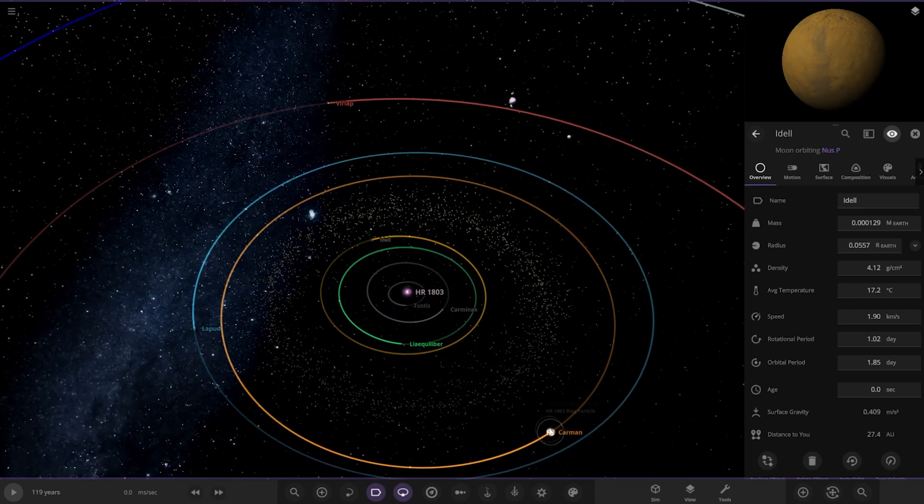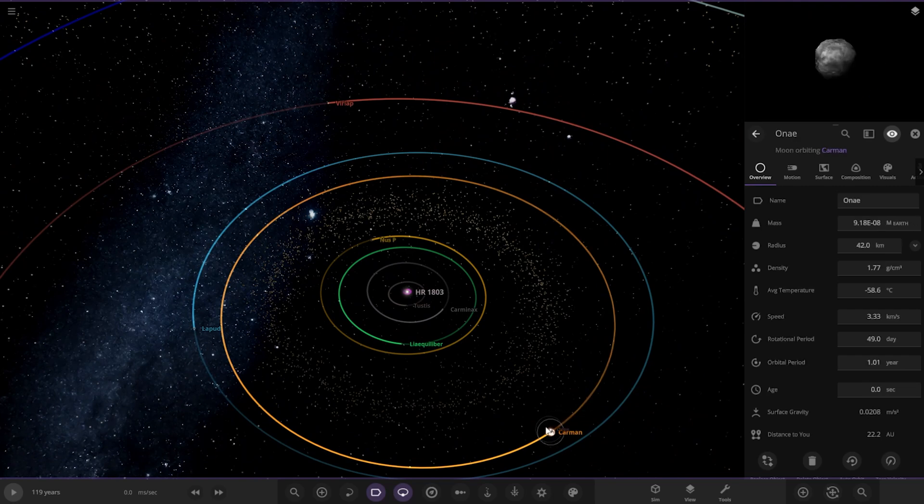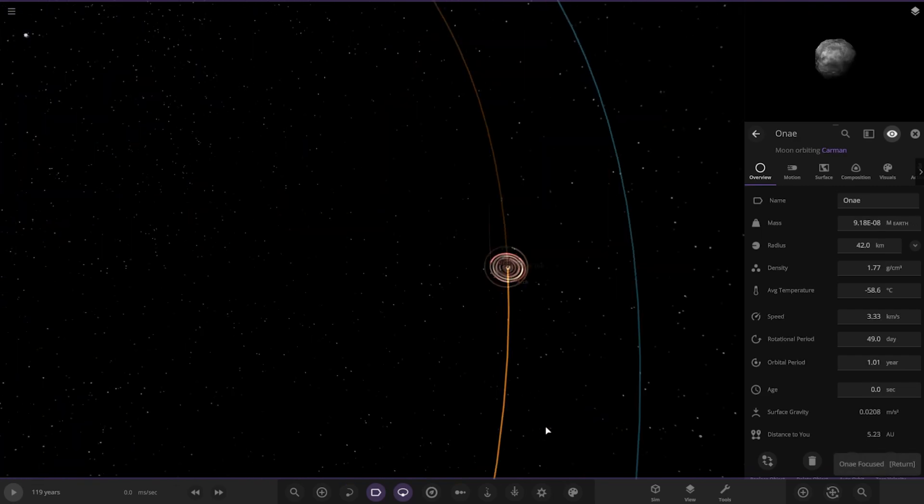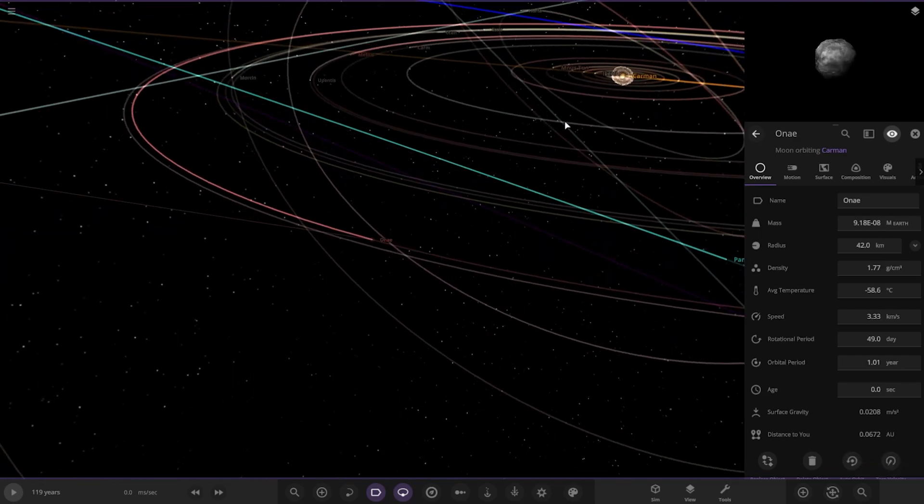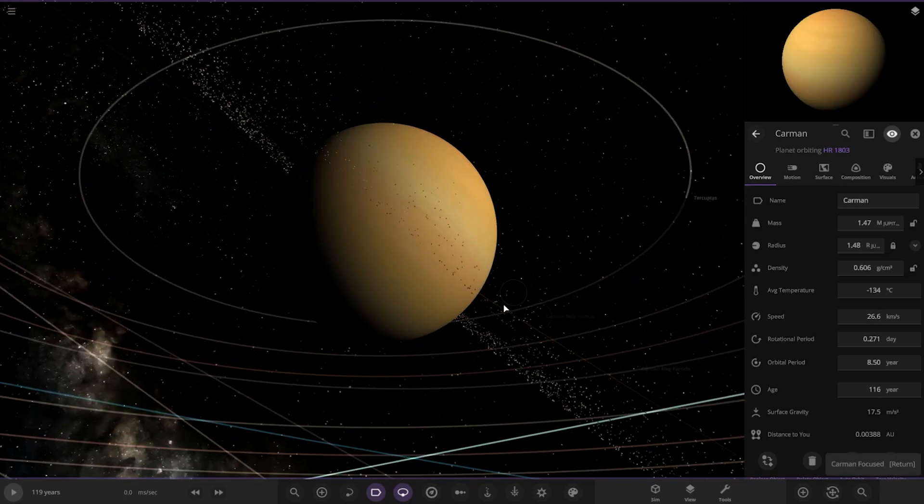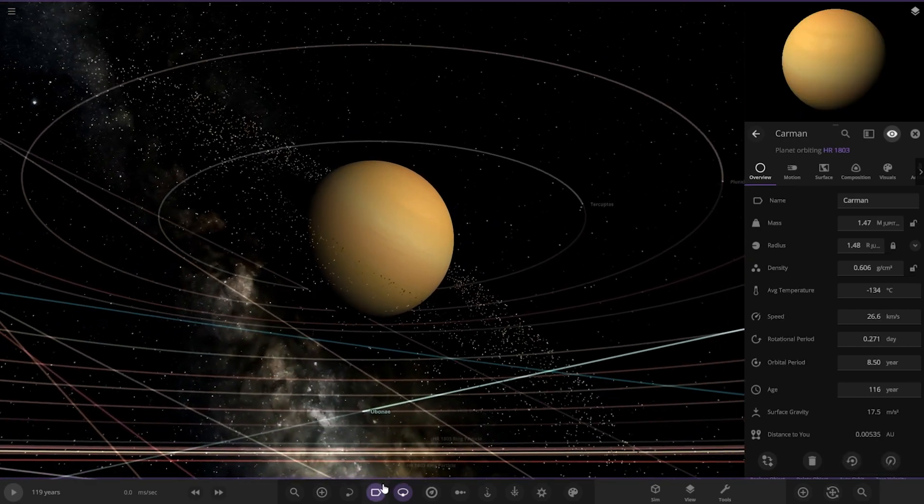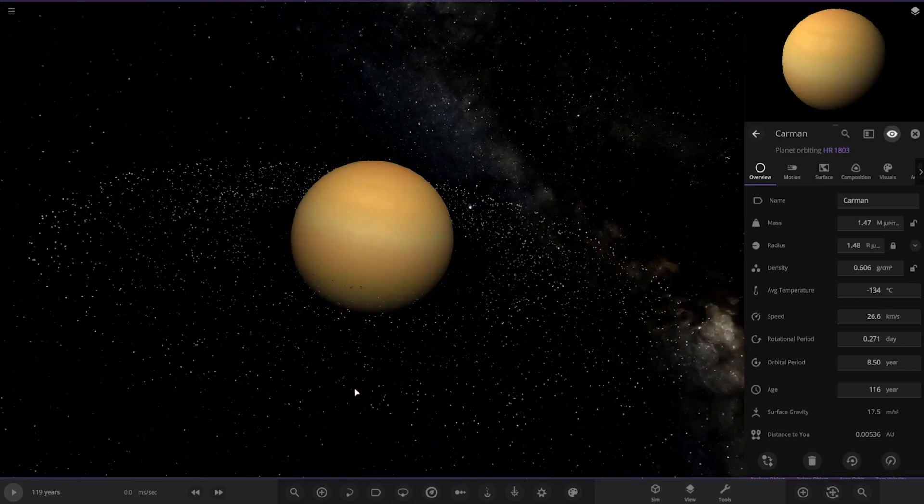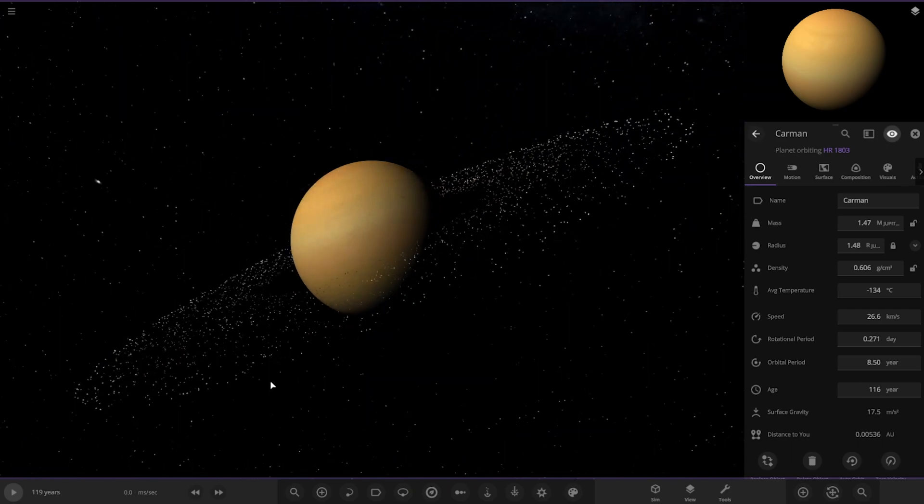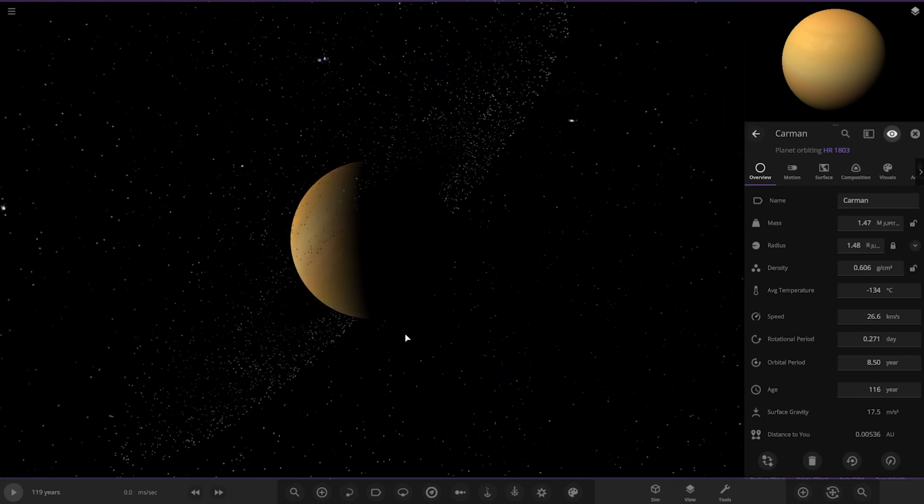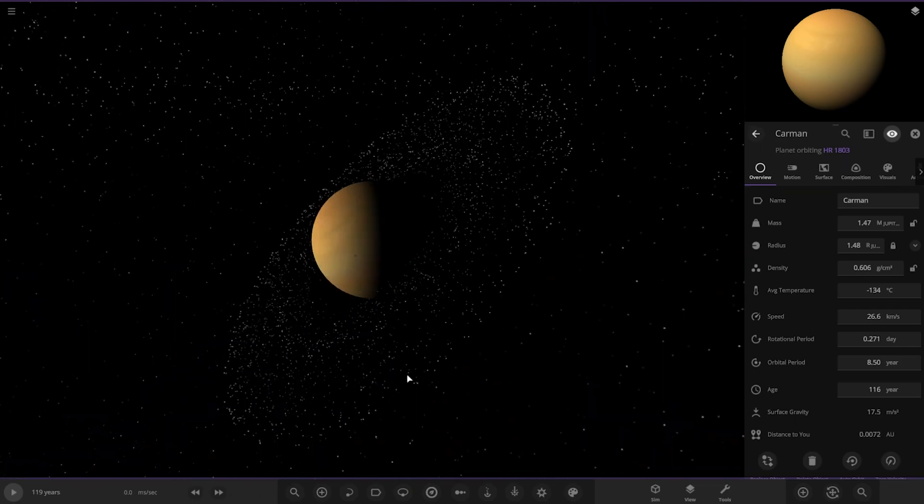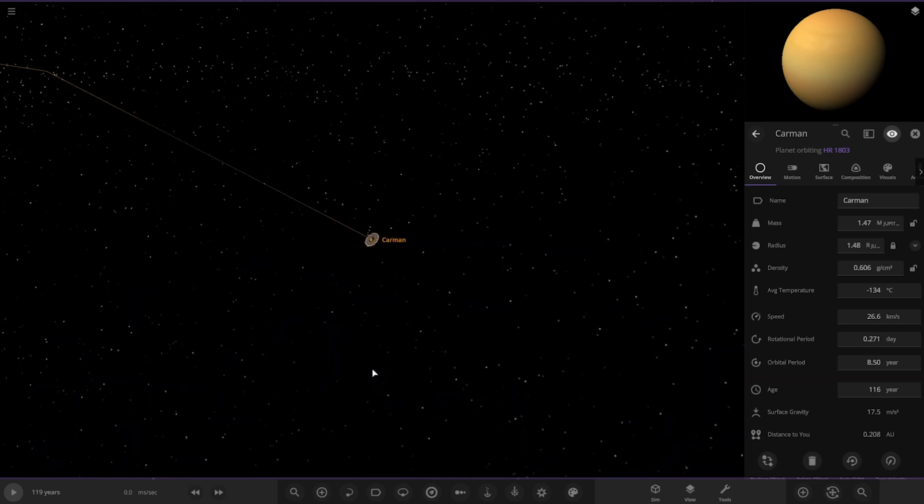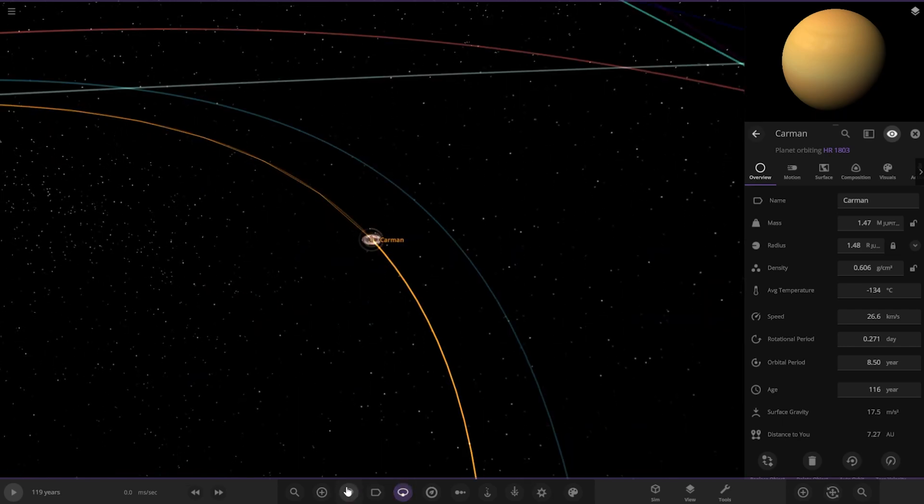We've got an asteroid belt here. Next up we've got Carmin over here. Let's check it out. So it's got a lot of moons. Looks like it's got some rings to go with it as well. Do you like the rings?